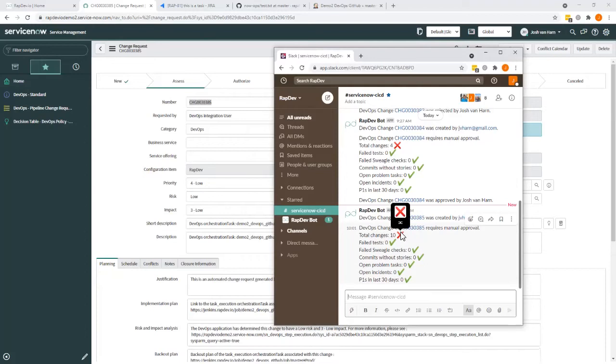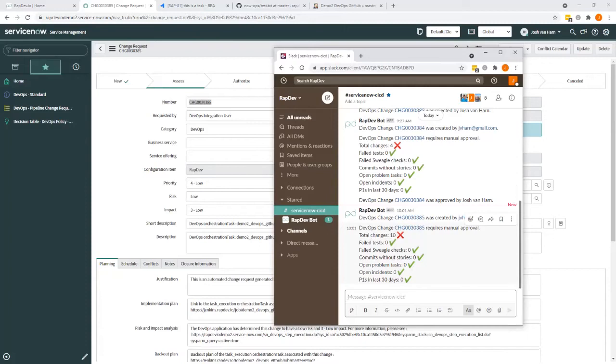But you can do all kinds of things. We can look into the current state, like P1s in the last 30 days. We can see if there's any incidents generally open, so you can set limits to how many active incidents there are or problem tasks to identify maybe fundamental issues.